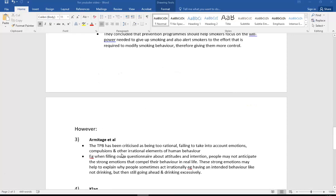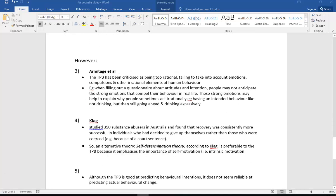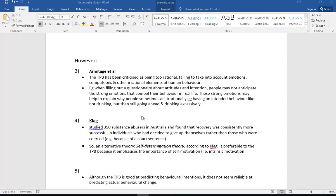A couple of criticisms very quickly: critics like Armitage said that the TPB has been criticized for being too rational. So it doesn't take into account emotions and compulsions that people have. For example, when you're filling out a questionnaire about your attitudes and your intention, you might not anticipate the emotions that actually cause you to have this compulsive behavior in real life. And these strong emotions might help to explain why some people act irrationally. For example, they may have an intention like not drinking, but then they still go ahead with it and drink excessively.